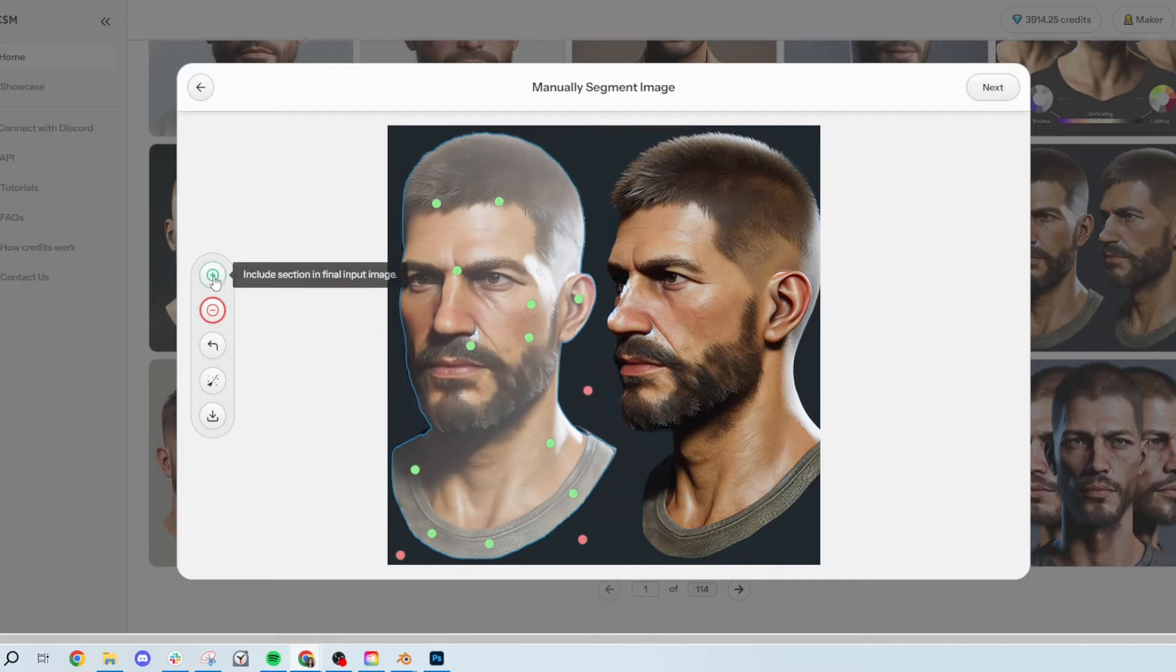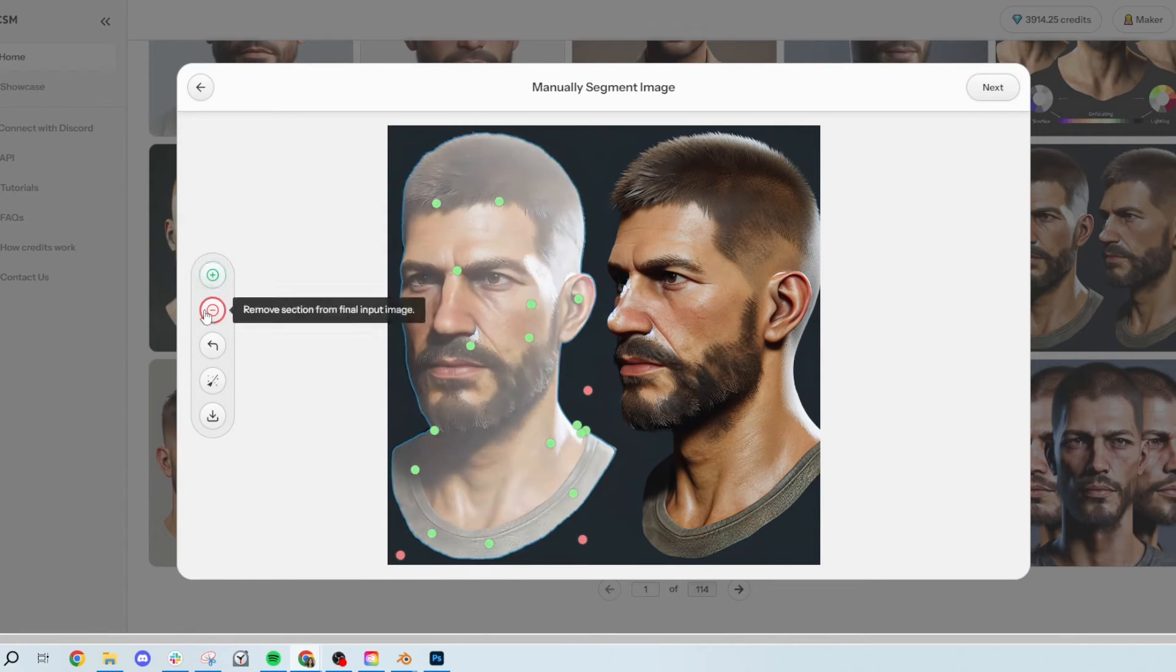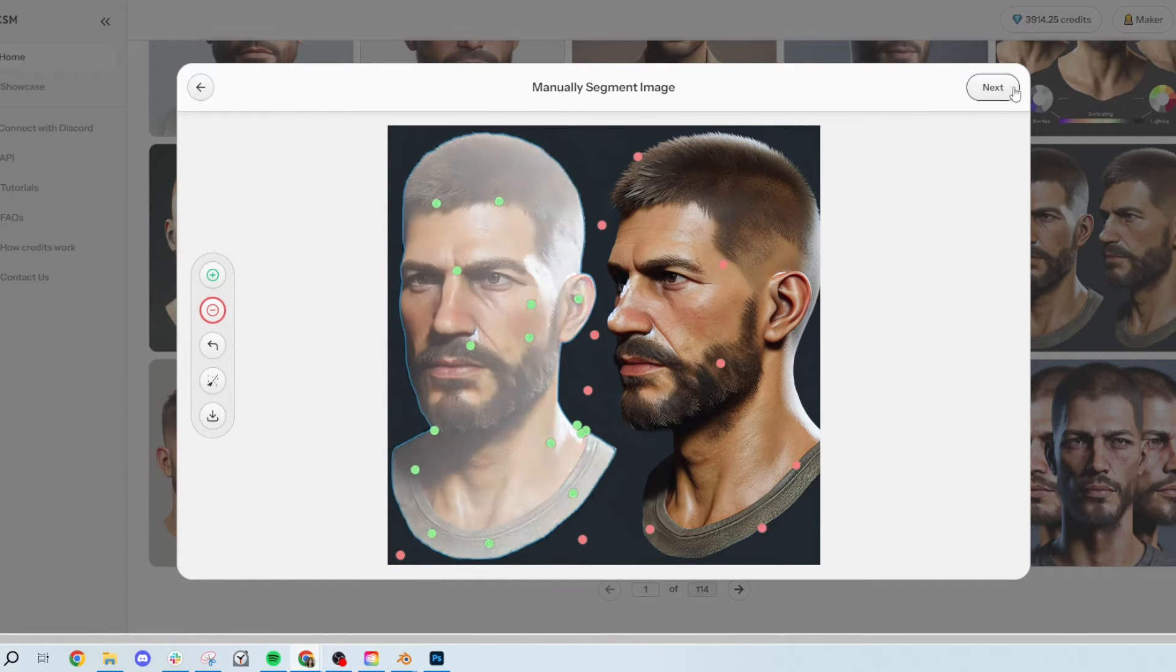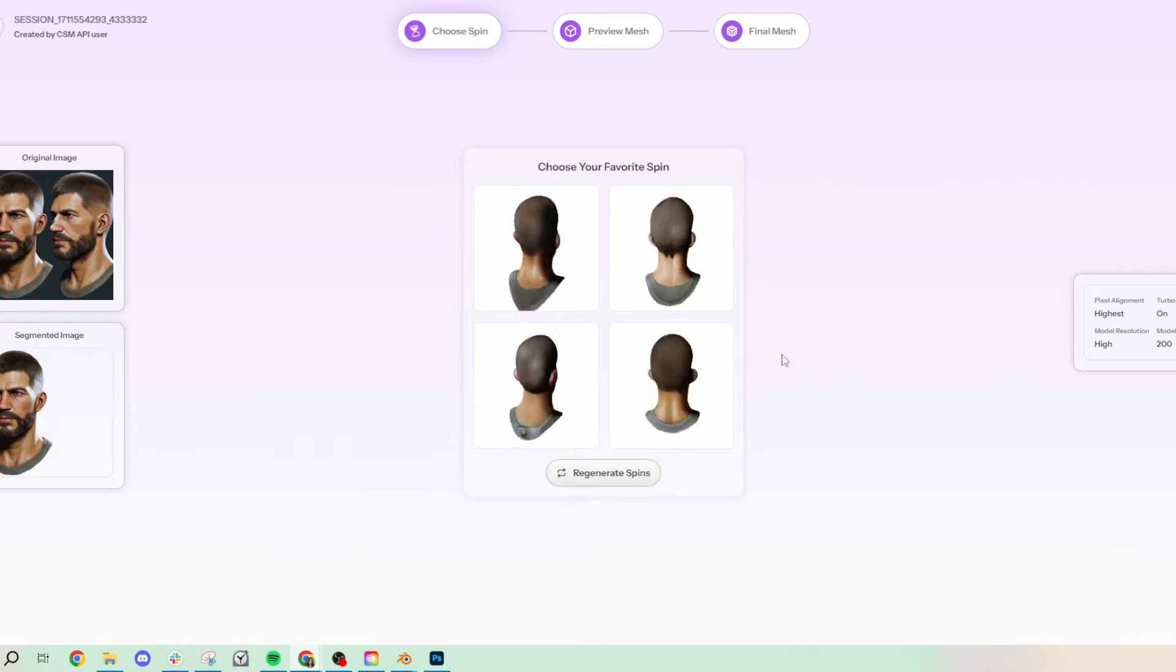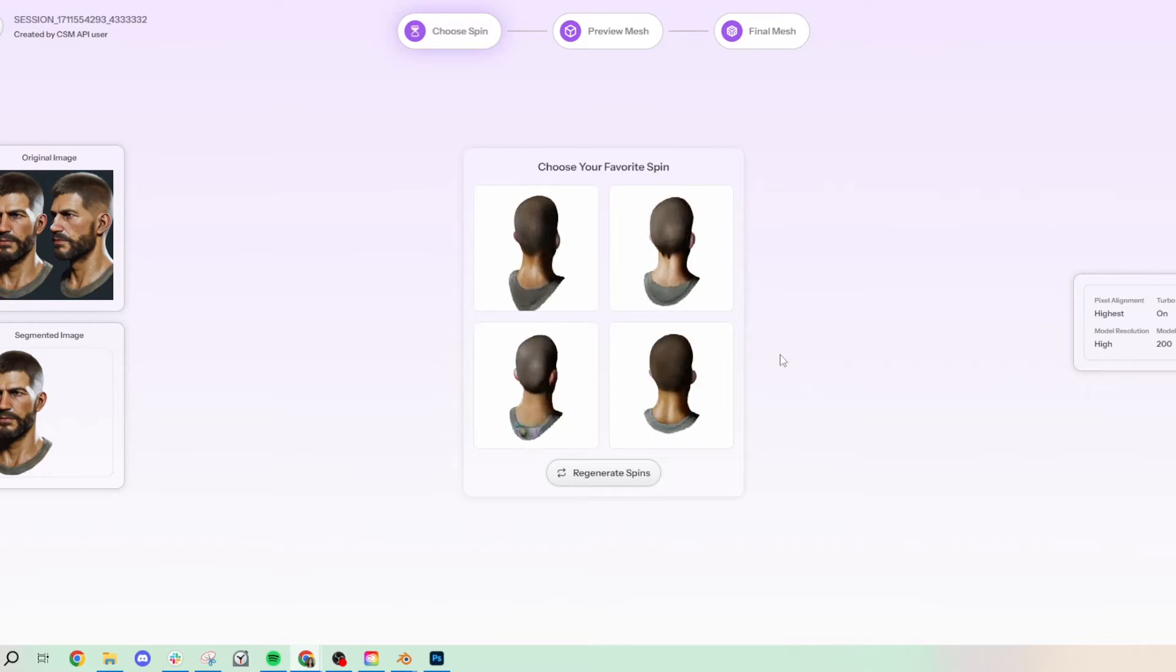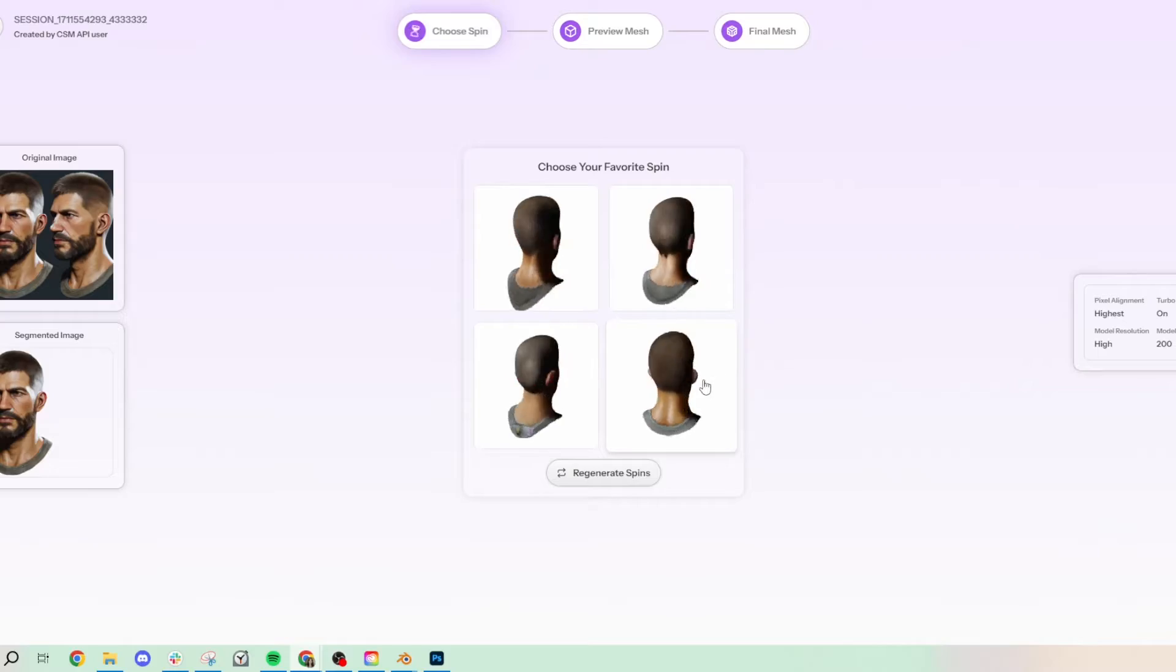Here, I'm just selecting the image that I want to turn into 3D, and then it gives me a quick preview mesh of what I selected.